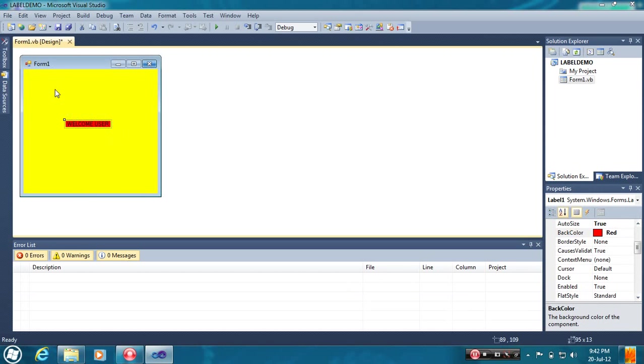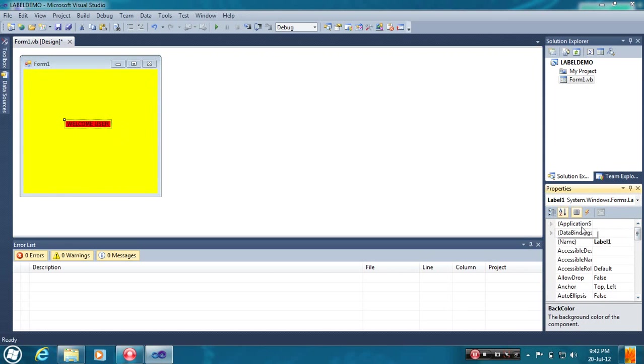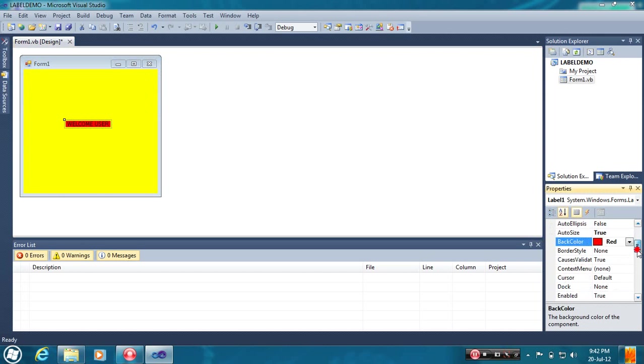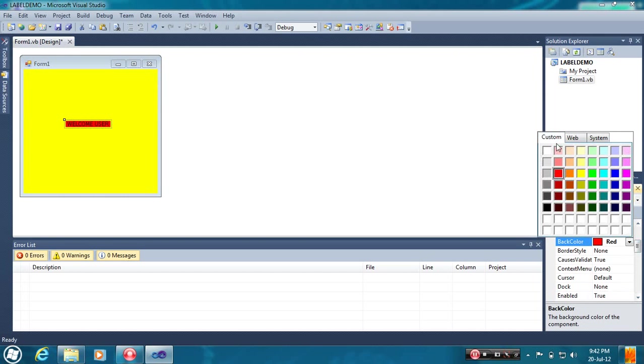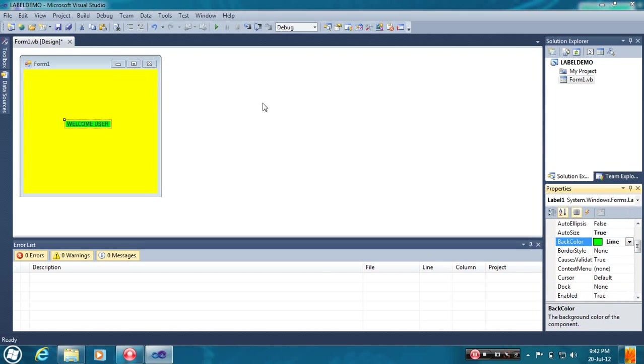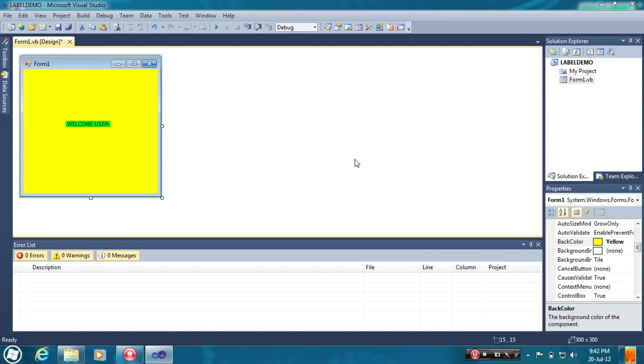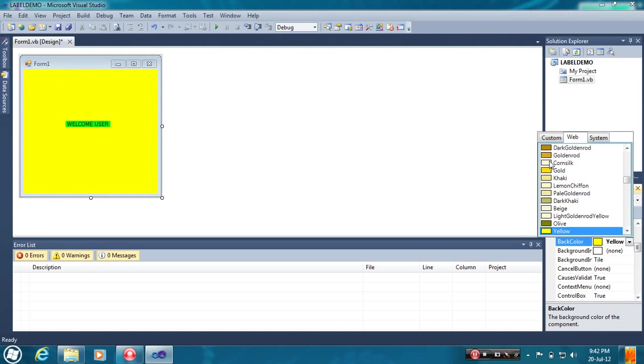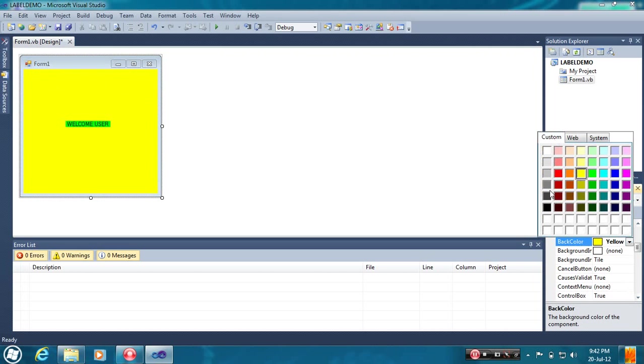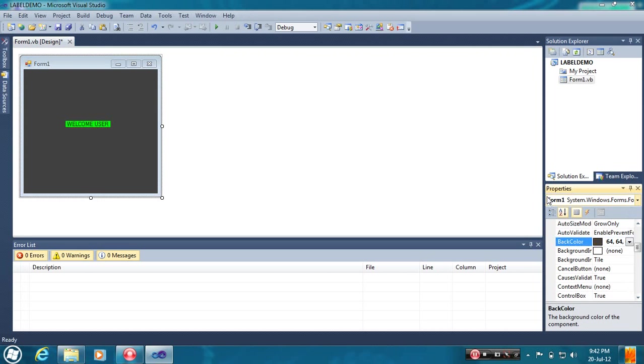Select Label first. Here is the selected Label. And you can change the color like this. If you select Form, you can change the BackColor of the Form.